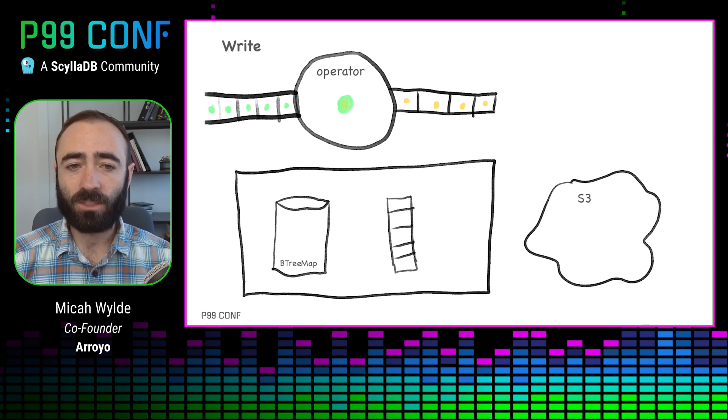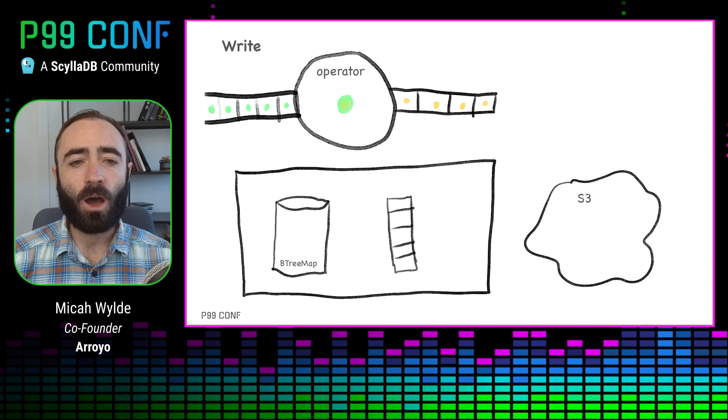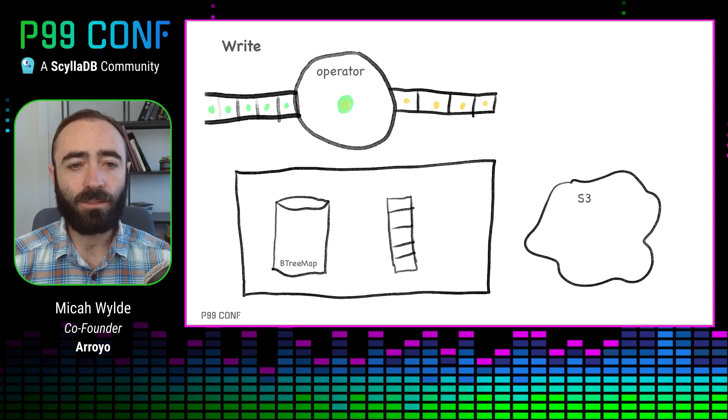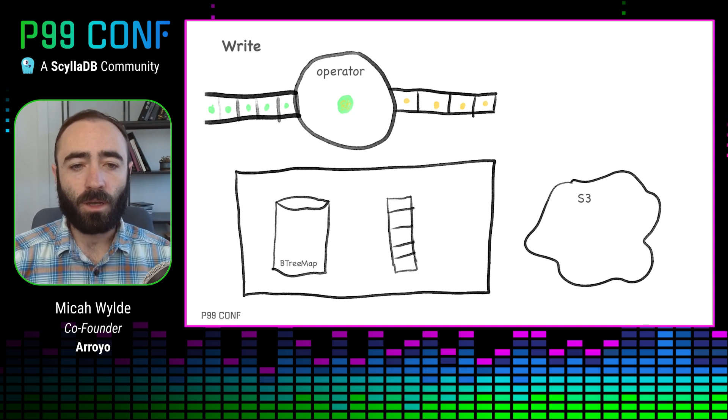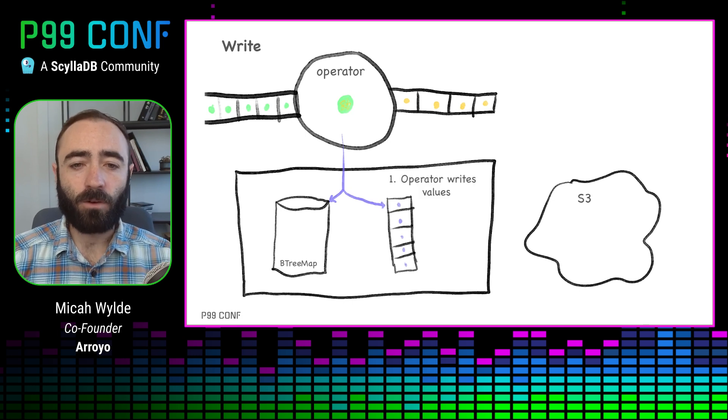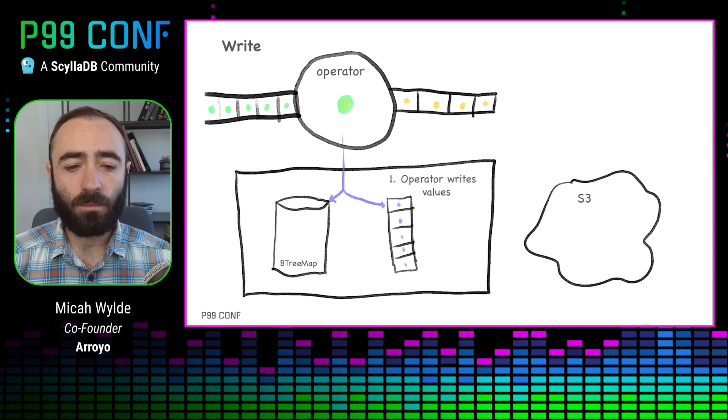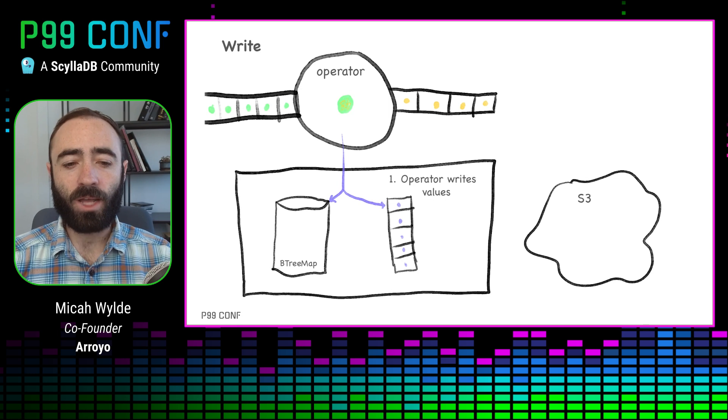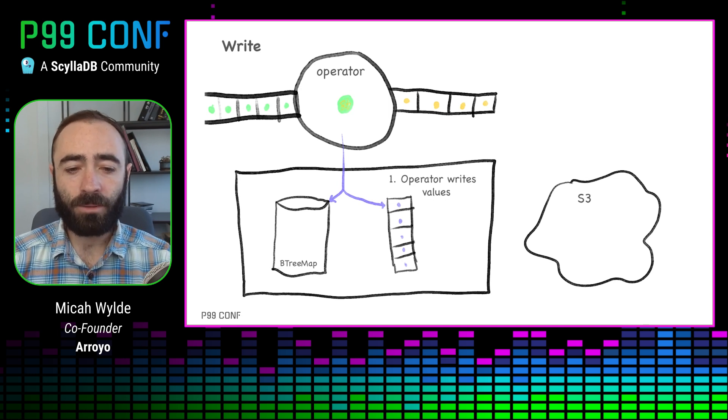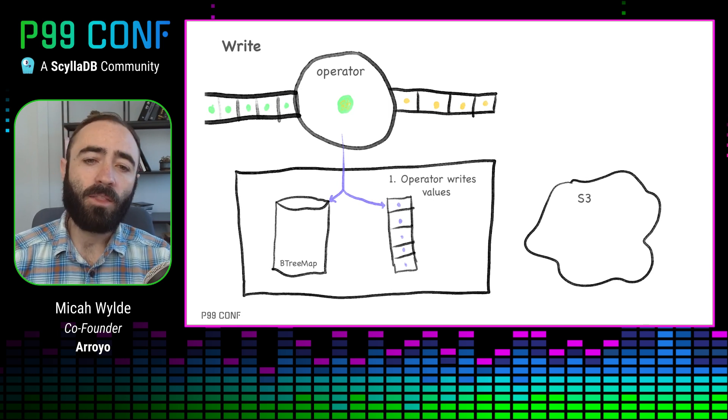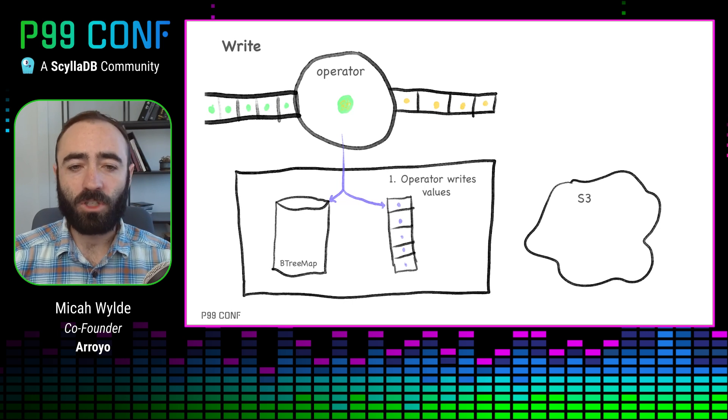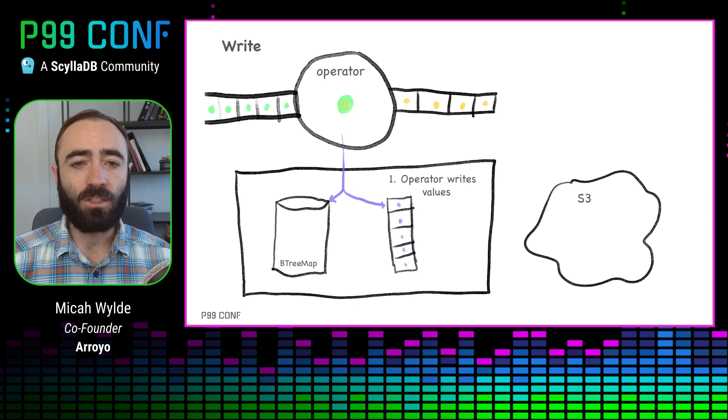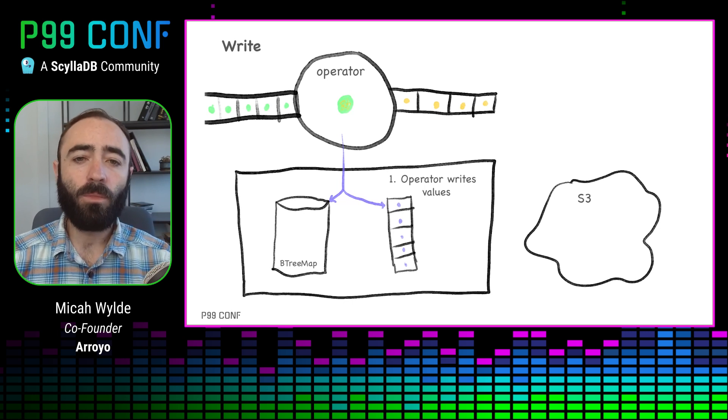The way it works is like this. On the right, we have an operator that is processing events coming in on the left, doing some operation on that, which is potentially stateful. So it's updating its state. It does that in two ways. It updates an internal b-tree map that serves reads, and then it also writes it to a queue. And then it's able to do whatever stateful processing it needs to do. It's join, aggregation, whatever.